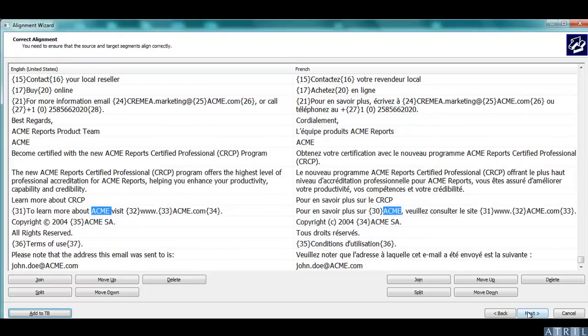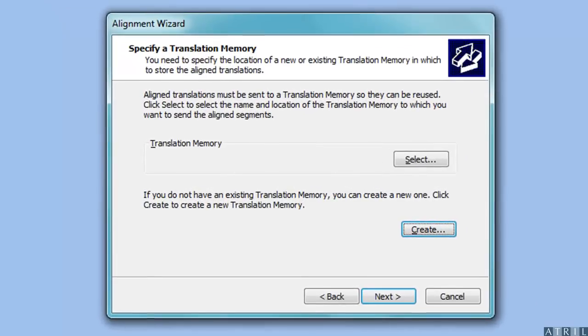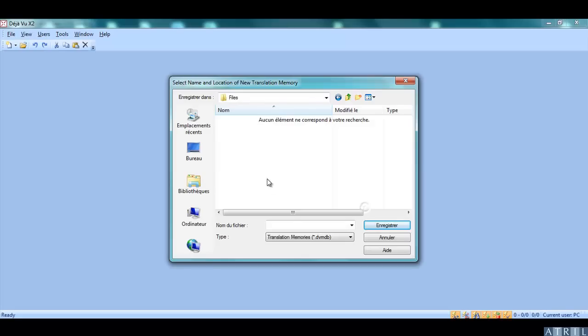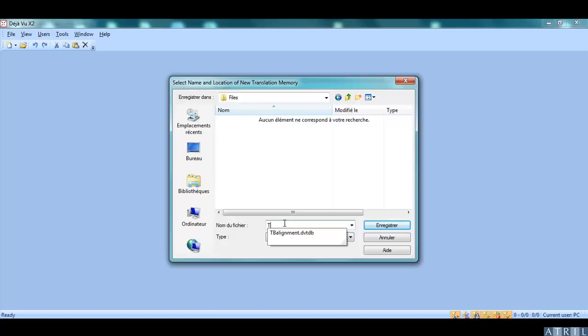Once you have finished aligning, click on Next. Déjà Vu will then ask you to select the translation memory in which you want to send your aligned work file or to create a new translation memory.